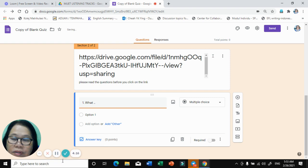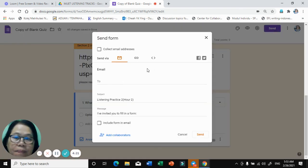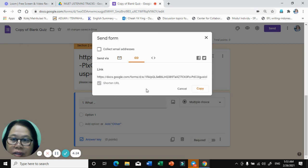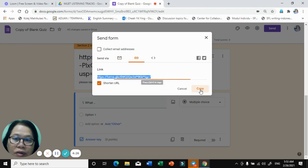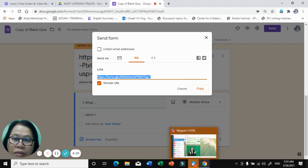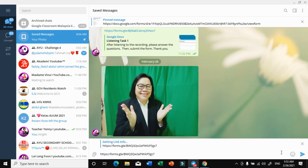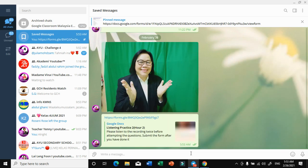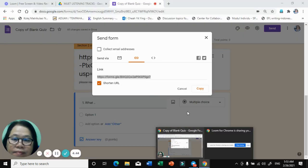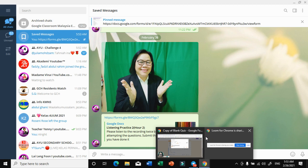When you have done this, you're going to send it. You're going to shorten the URL, copy this link, and then put it somewhere accessible — I like to keep it in my saved messages, so I will park it here first.